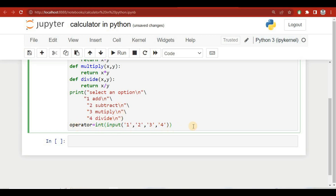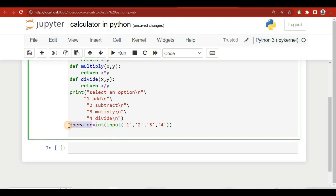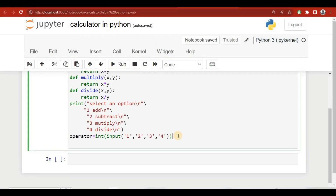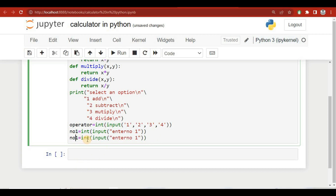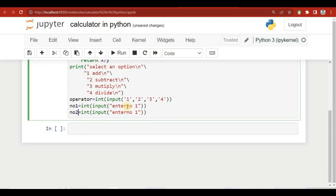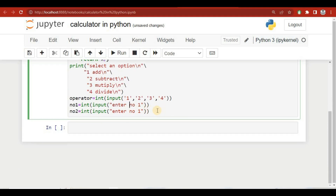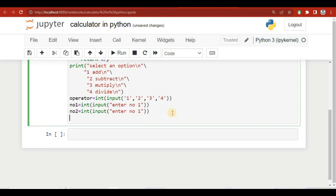We also take two number inputs from the user: 'number1' using an input prompt 'Enter number 1', and 'number2' similarly. So we now have the operator choice and the two numbers ready for calculation.